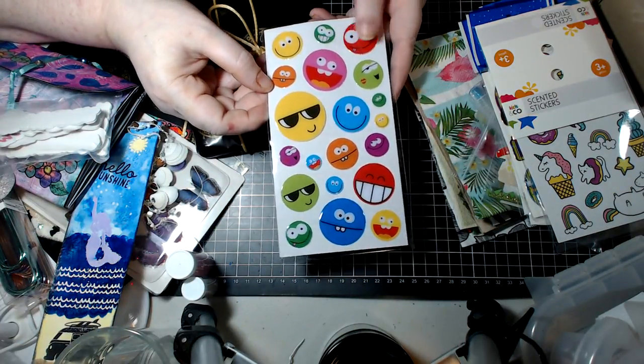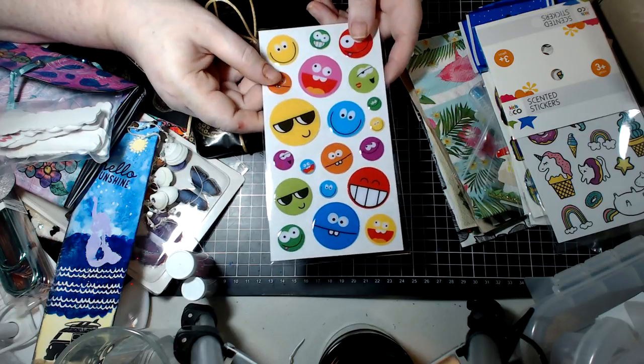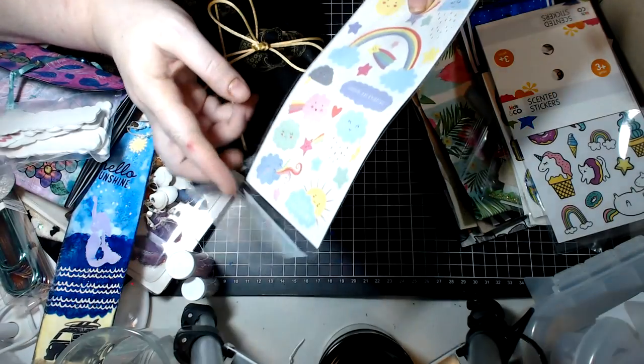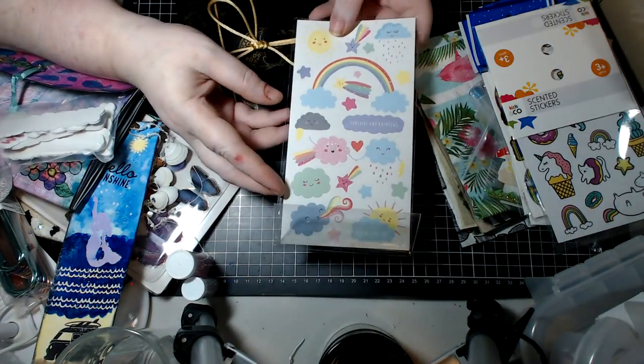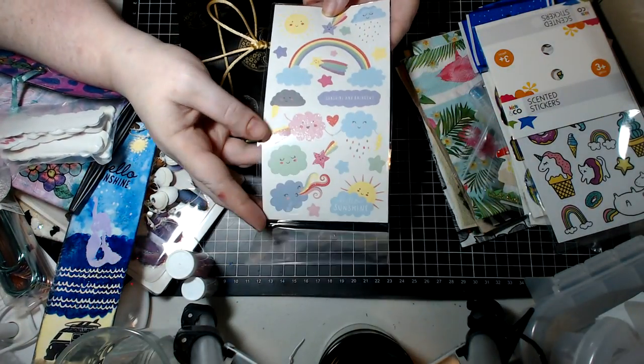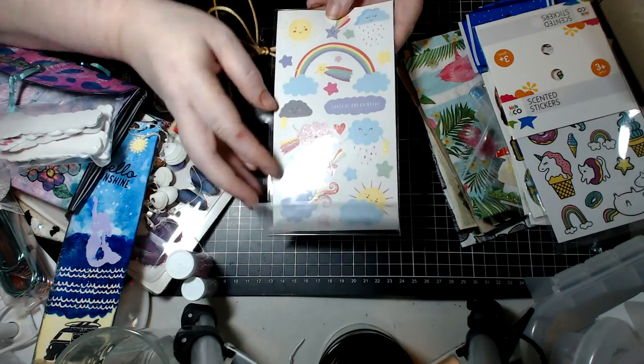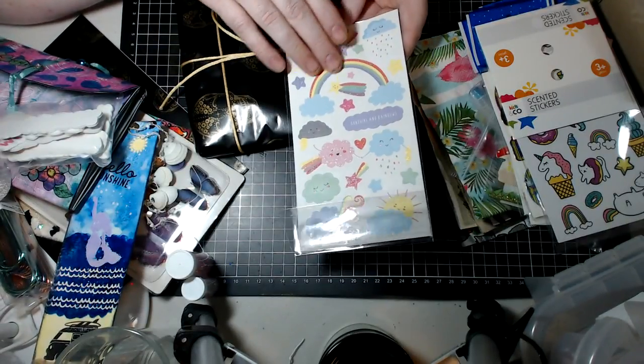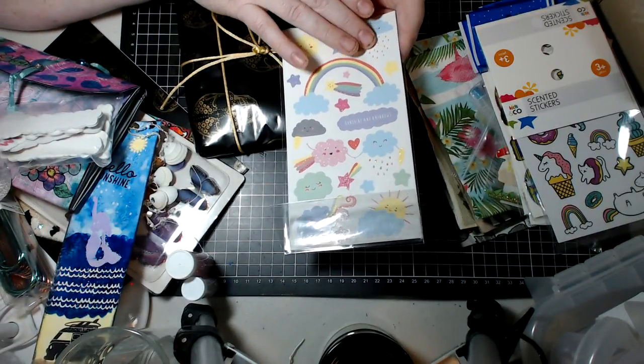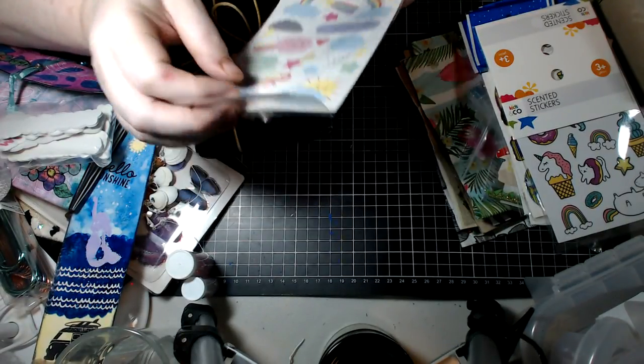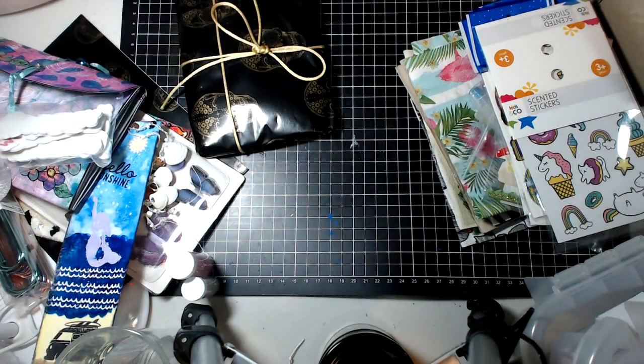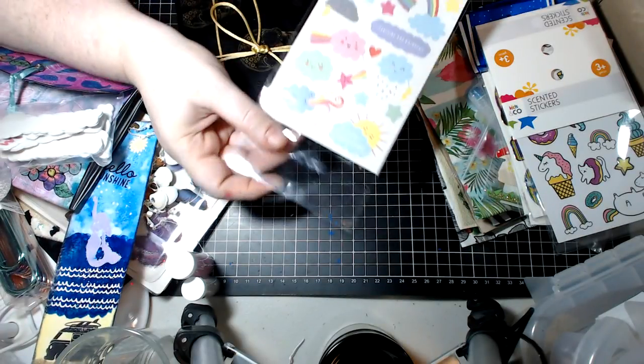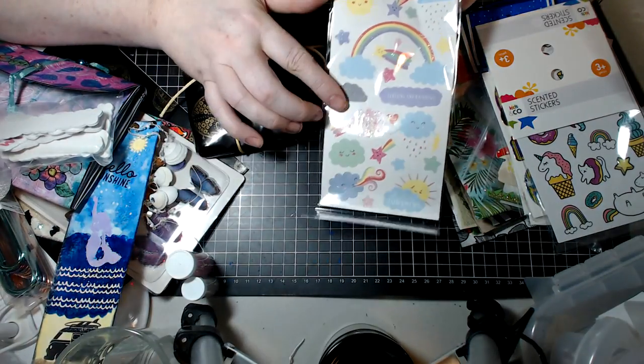And then we have, oh okay, so we have emojis. We love the emojis because they'll go with the stuff that My Moments With Mum sent me. But then look at these cute puffy rainbows and clouds, oh my gosh! And it says hello sunshine and sunshine and rainbows, oh my I love.